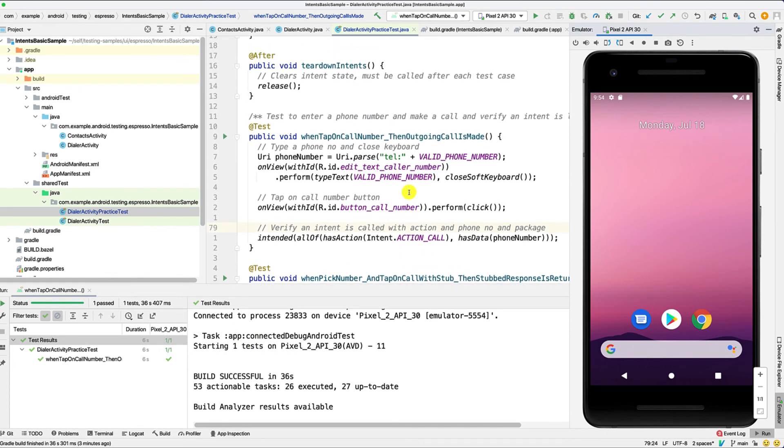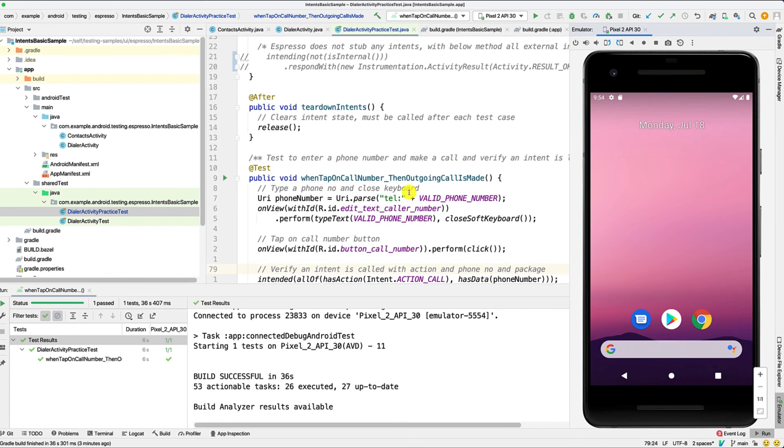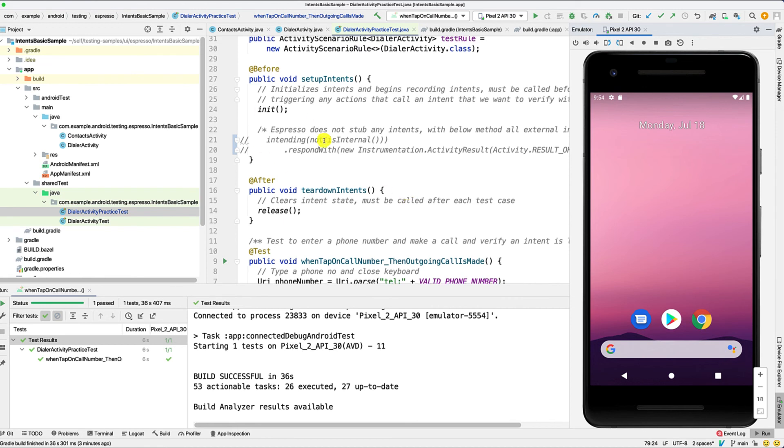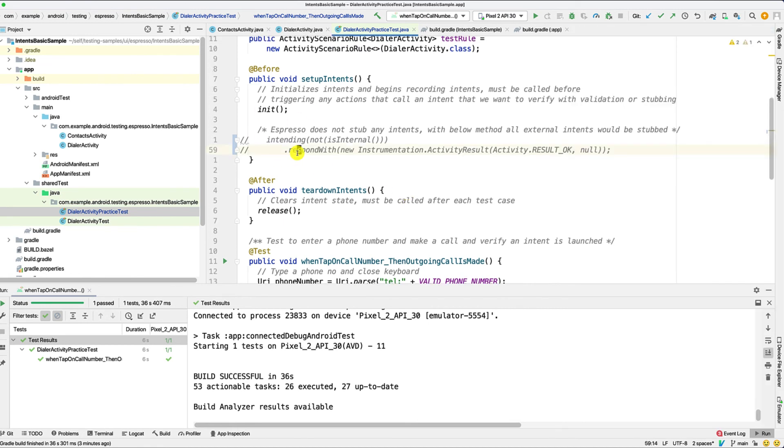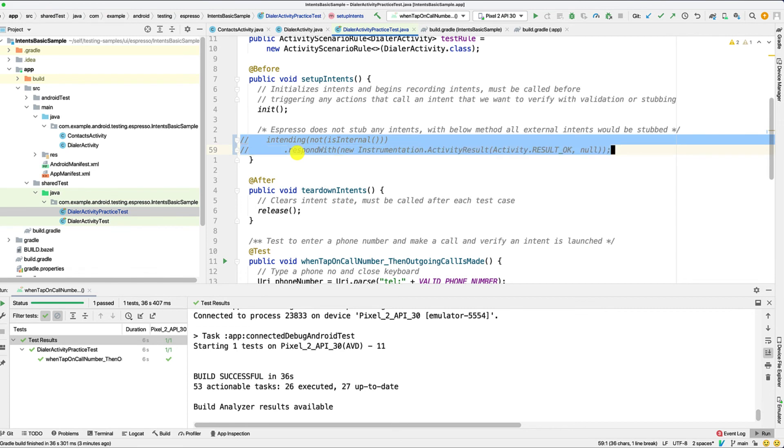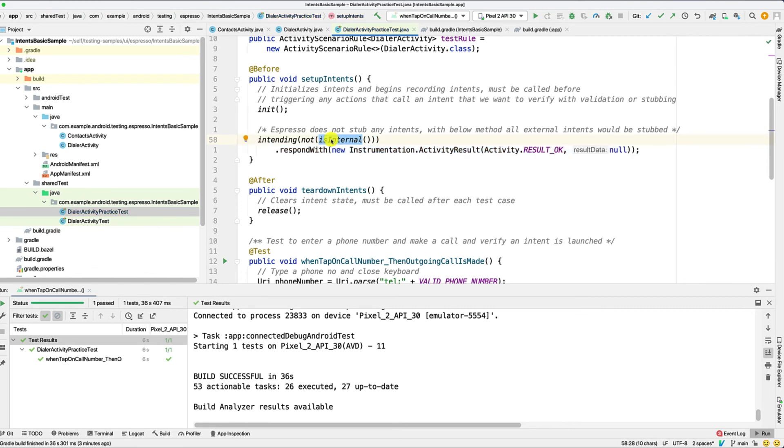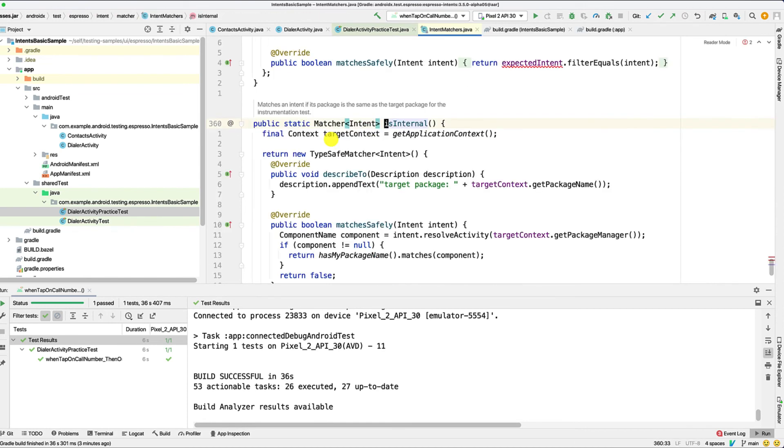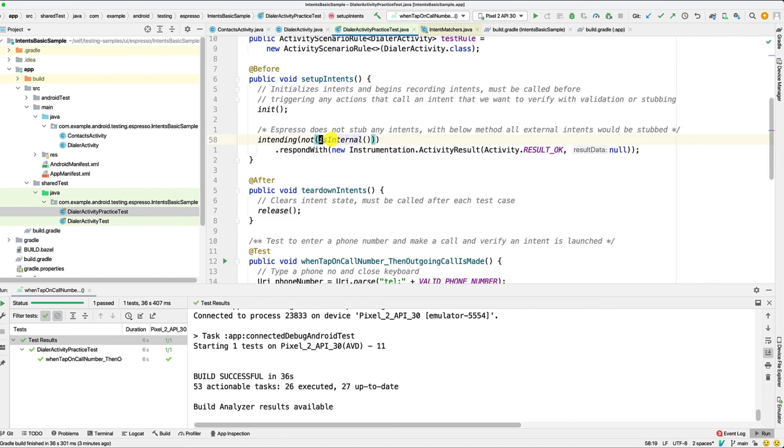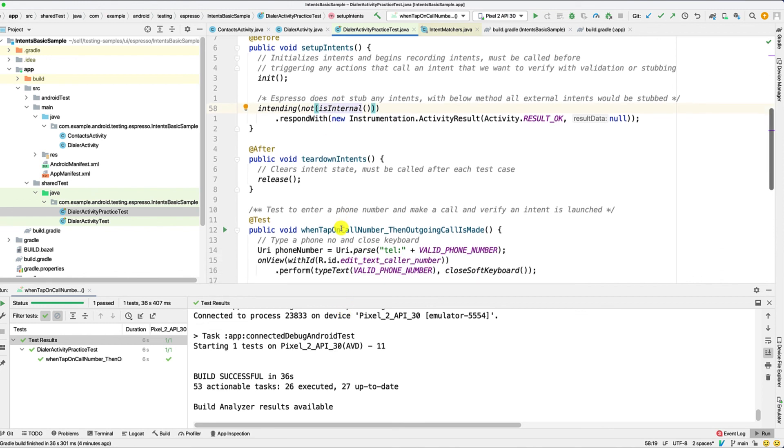So in the previous example, as you saw, we have the same code here. But let's say we want to set up our stub. I'll just uncomment this bit of code, wherein we are setting the stub that I just showed you earlier. If you are interested in what is internal is, you can see it is an intent matcher provided by espresso that matches whether the package is the same as the target package. In this case, we inverse it since we want all external intents to be stubbed and give the same canned response. So now let's just run the test. And if this works fine, our dialer activity should actually not get launched and our test should pass.